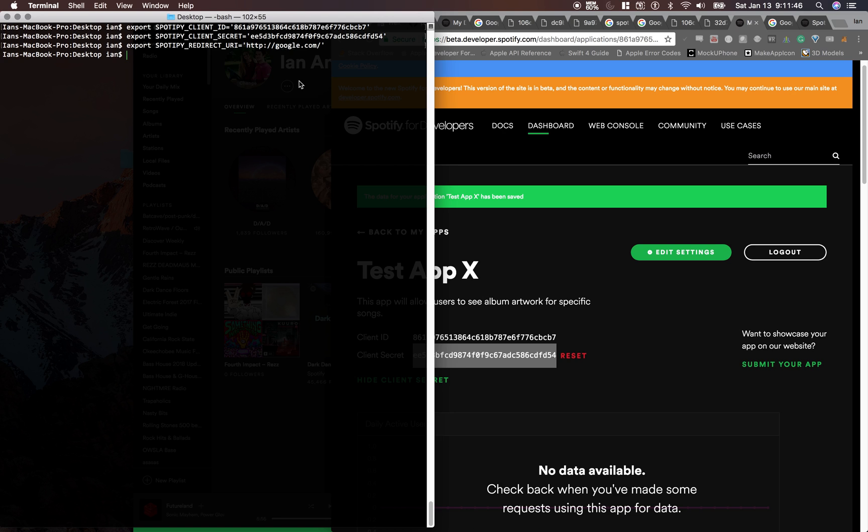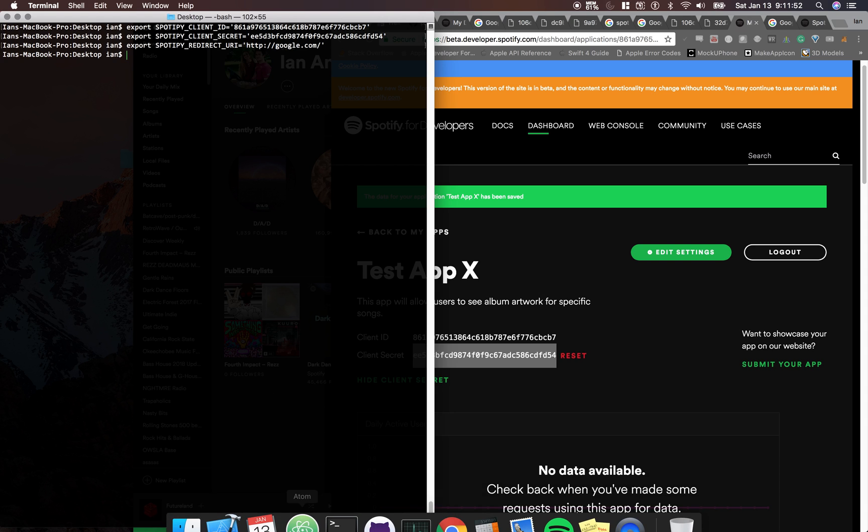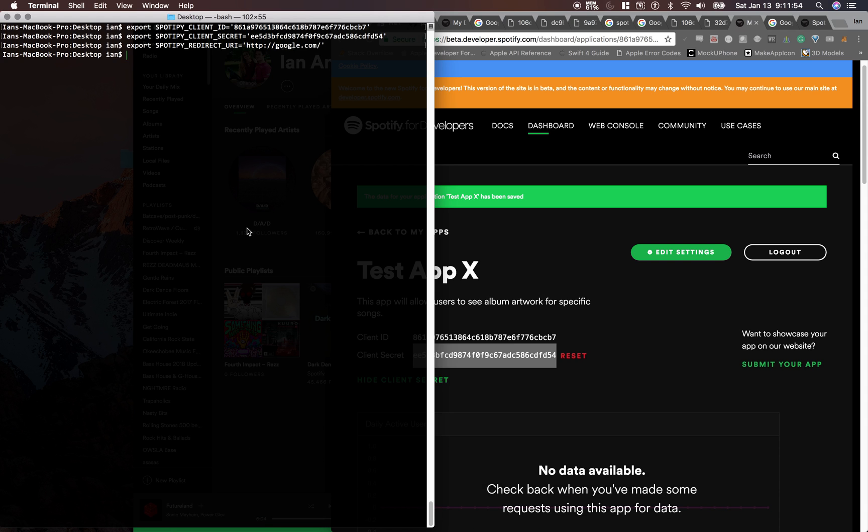And alright cool, so now we have all of this ready. So I'll see you guys in the next video. The next video we're just going to run this and make sure everything gets verified, no write more code.